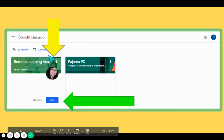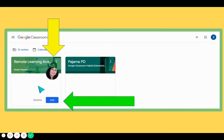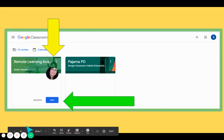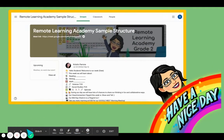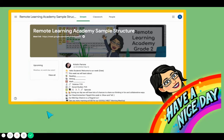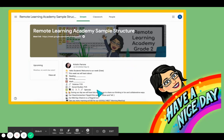Once you click on Classroom, any classes your child has been invited to will be there automatically — you don't need to do a thing. If your child's teacher has invited you, there'll be a little join button. You just click on the join button and you are in the classroom. This is a one-time thing; you only have to do it once to join the class, and that's as easy as can be.